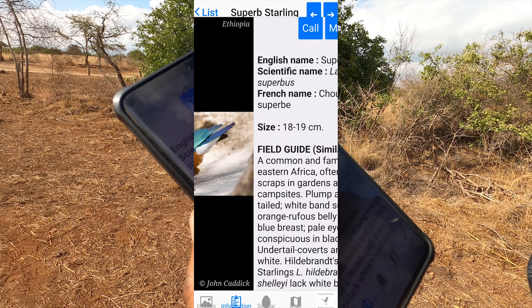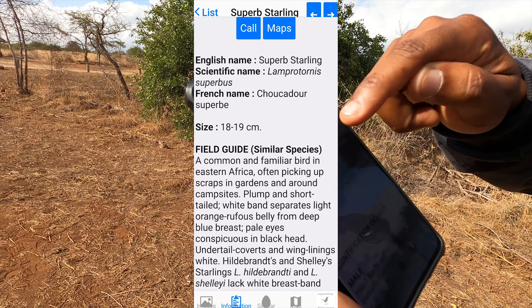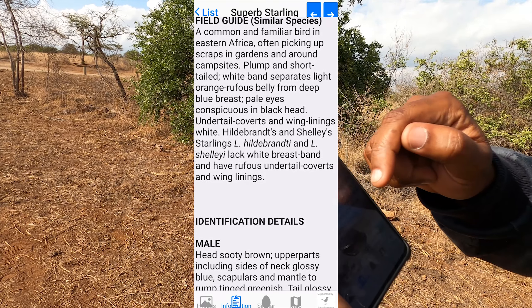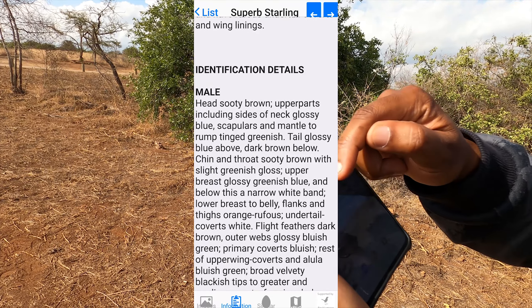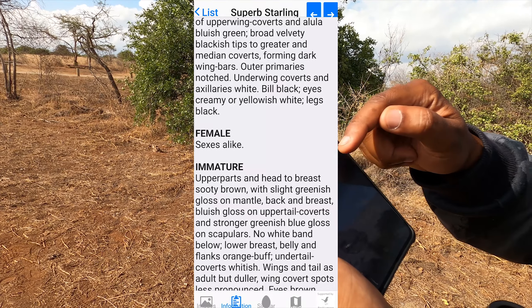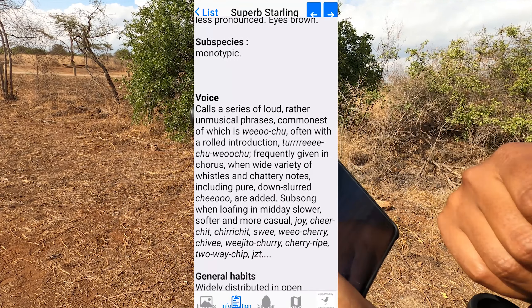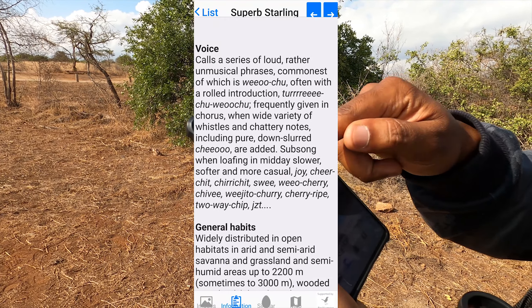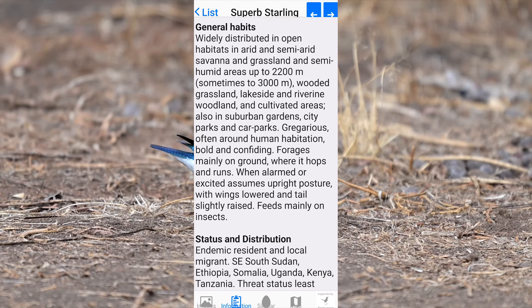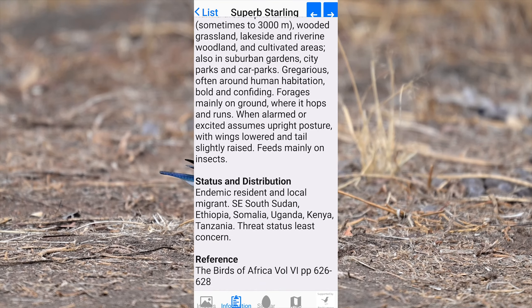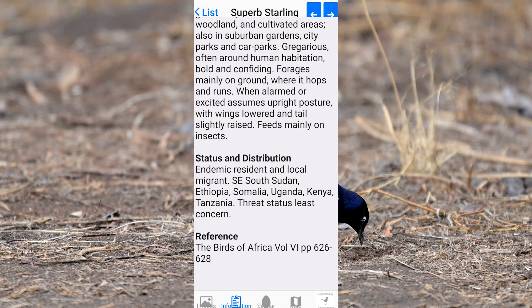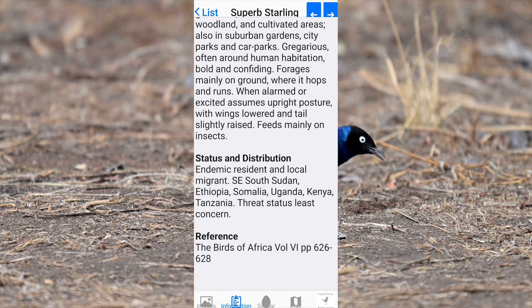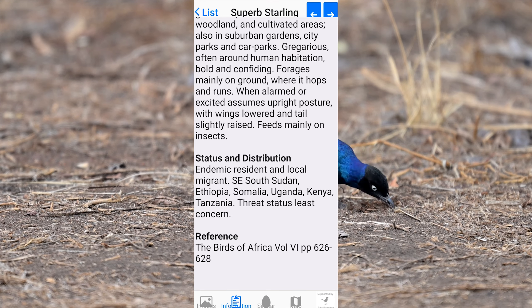Then you can go to the next chapter which is information. It gives you a lot of information about the species: how to identify the species, males, females, young ones, immatures and juveniles, whether there are some subspecies that you should consider, description of sound or voices, general habits of the species. You can also see the status and distribution, and then the reference page in the Birds of Africa book.